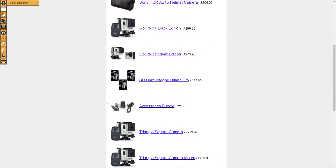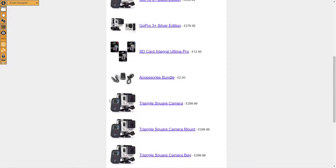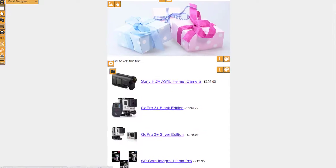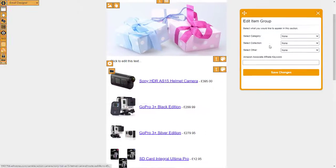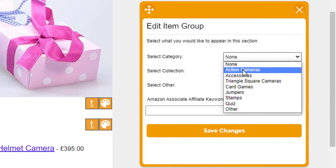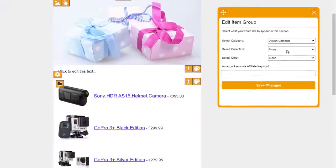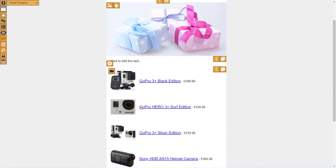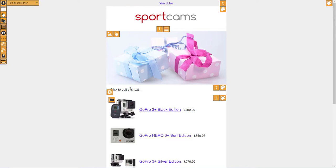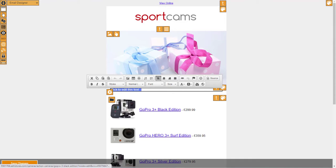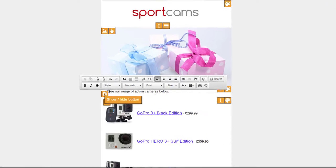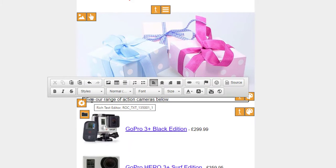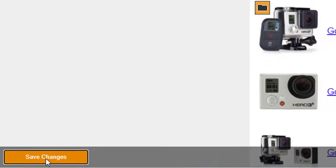Let's just limit what items are being shown in the item list. Click on the folder icon there. I'm just going to show action cameras, click on Save Changes. There's our list of cameras. To change any text, you simply type over the text: 'See our range of action cameras below.' Obviously you'd probably write something a bit more comprehensive there.